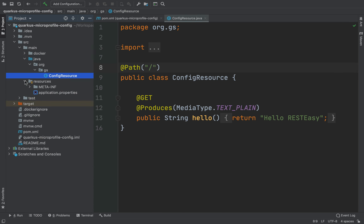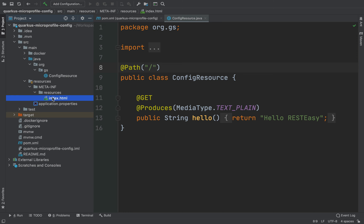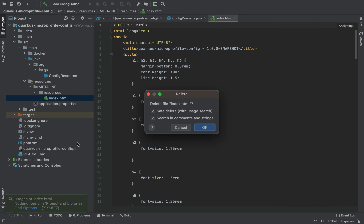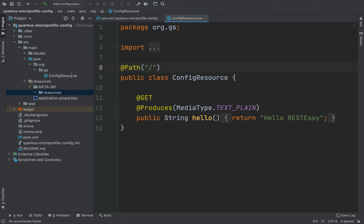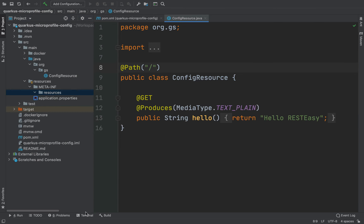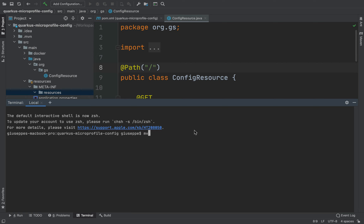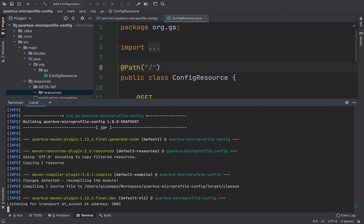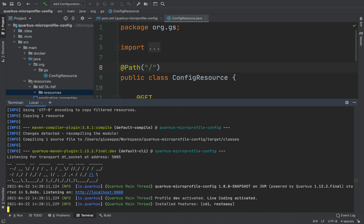Now let me delete the index.html inside meta-inf/resources. Then open the terminal and type mvn compile quarkus:dev to run the project in development mode. Our server is up and running and listening on port 8080.